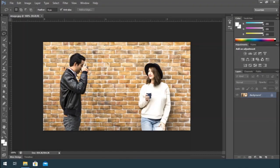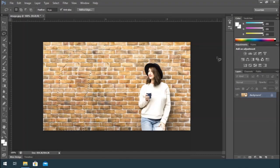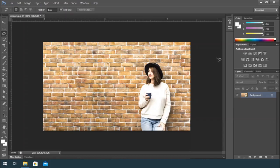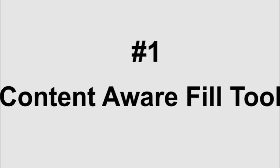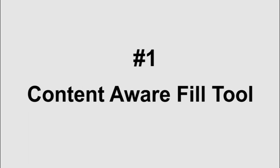Hi guys, in this video I will show you how to remove objects that you want. There are two ways to do that. The first one is Content-Aware Fill Tool.